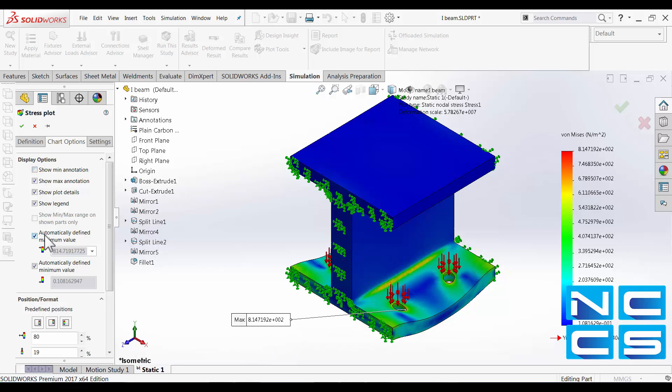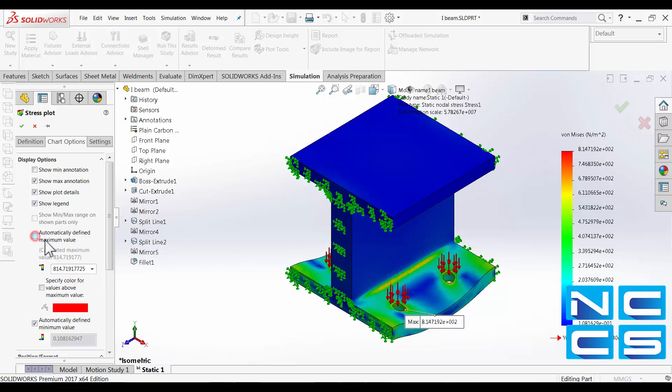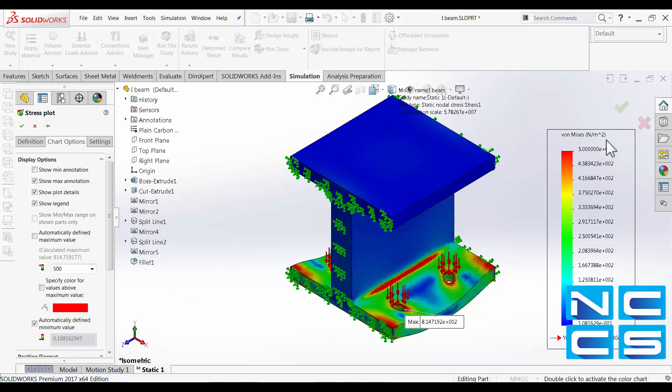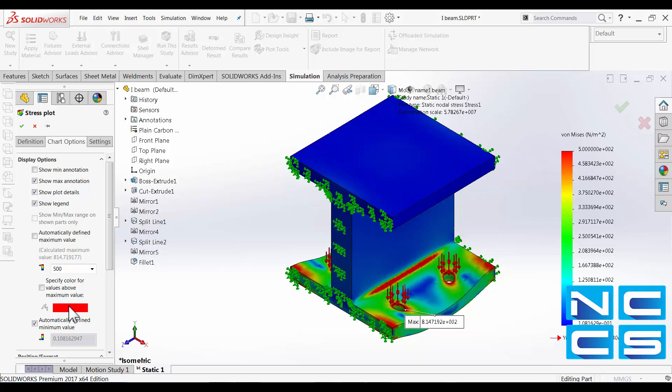In chart options here we can enable to show the maximum stress or minimum stress in the graphics area. We can also define the maximum value over here, and we can also specify a different color to show all the values that have gone over 500 Newton per meter squared.